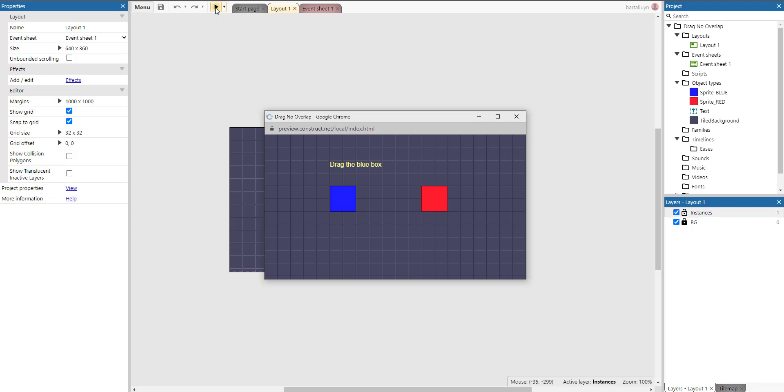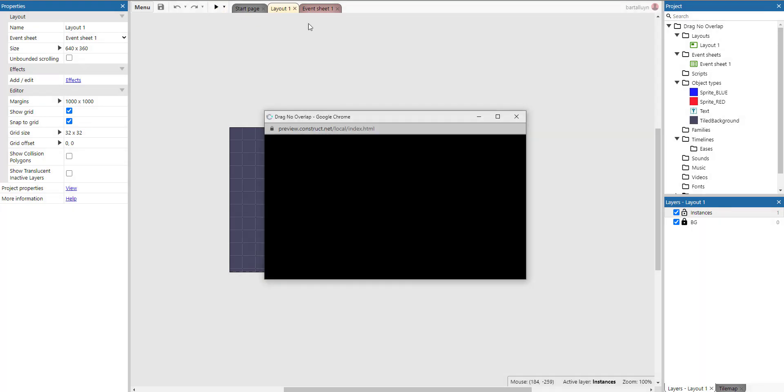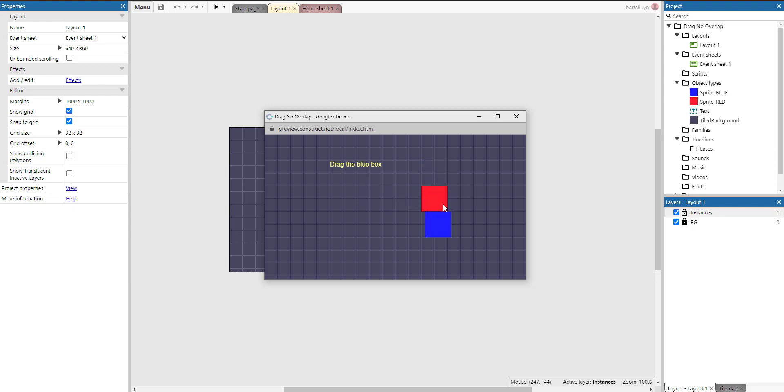Hi and welcome to this new Construct 3 demonstration where I'll show you how to create a demo where I will be dragging this blue box around. I will be showing you how to prevent the blue box from overlapping the red box, and it nicely snaps to the left, top, right, or bottom of the red box.